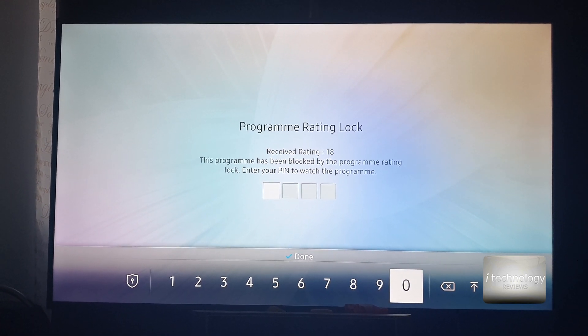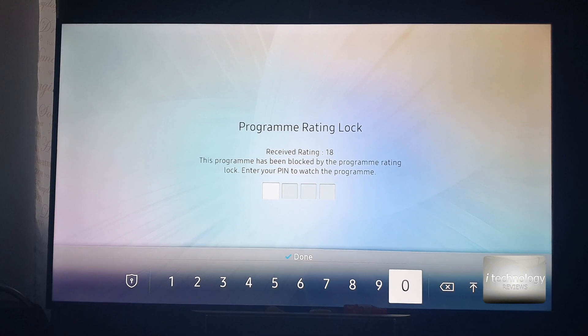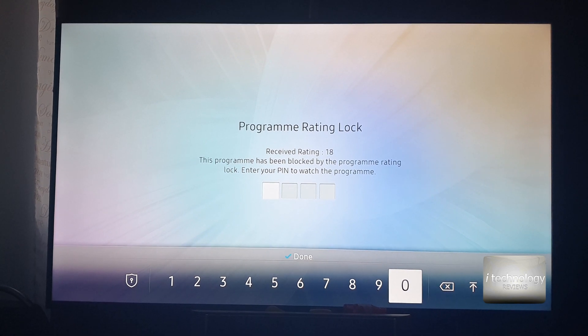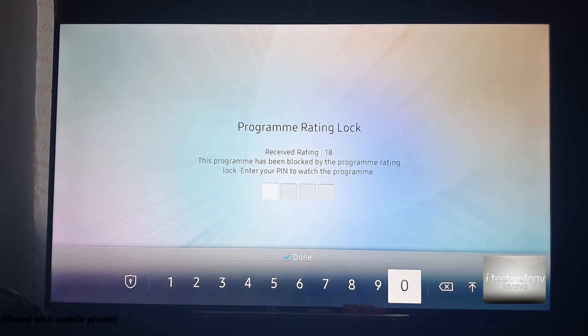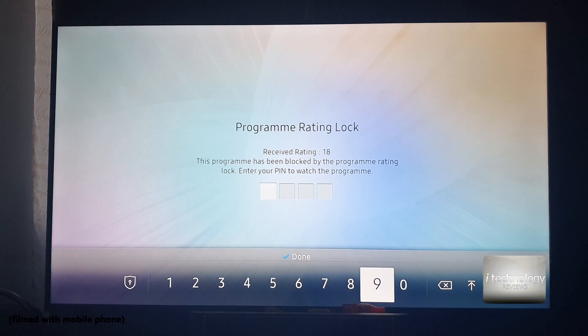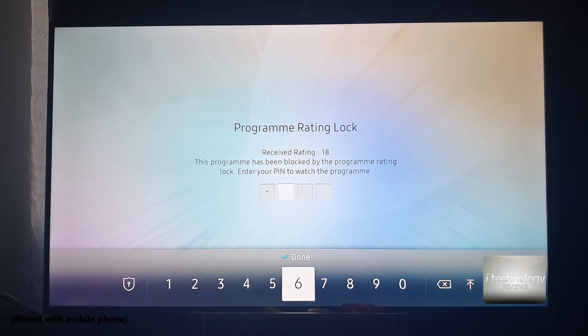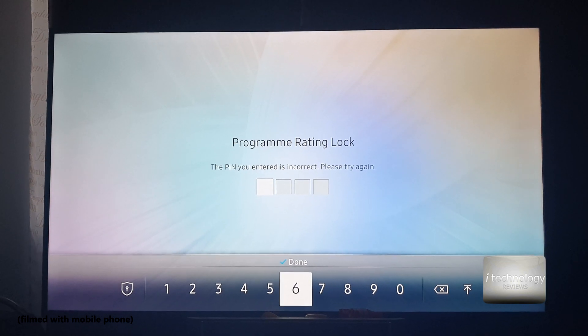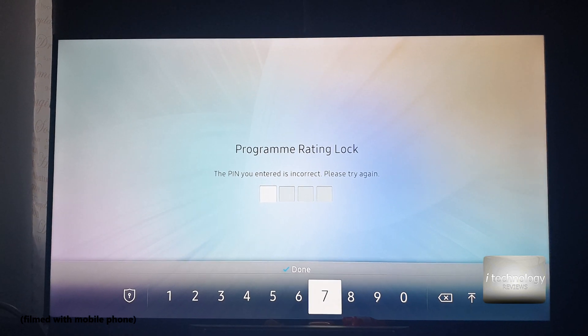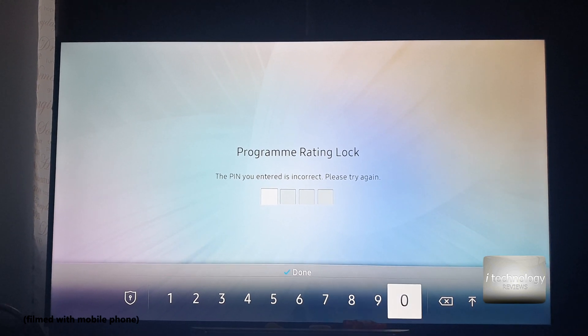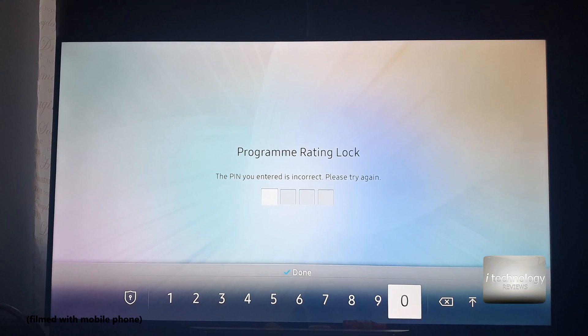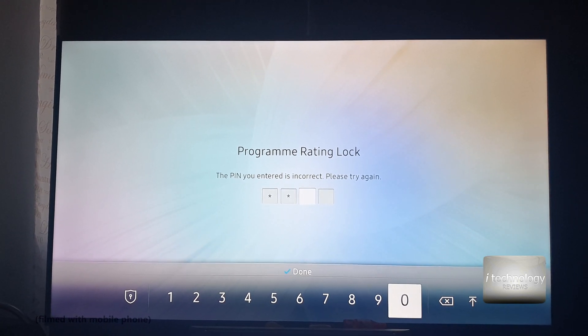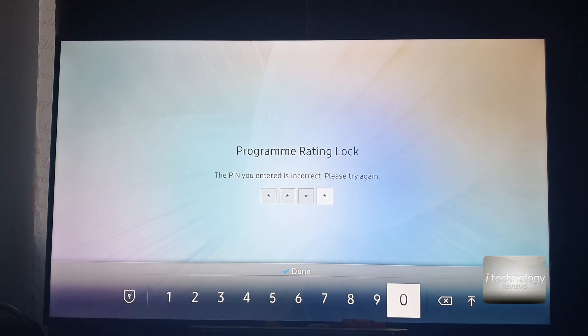This TV is very smart and it identifies that the rating is 18 and auto blocks the channel. So what can you do? You can put a pin number. The default pin for viewing this channel is 0000.